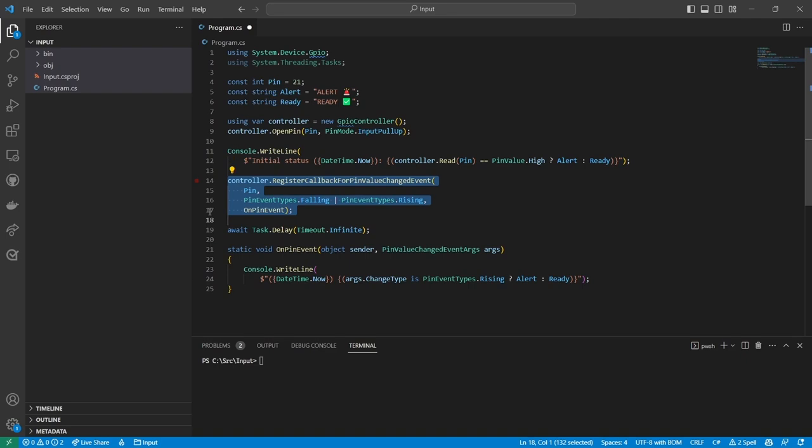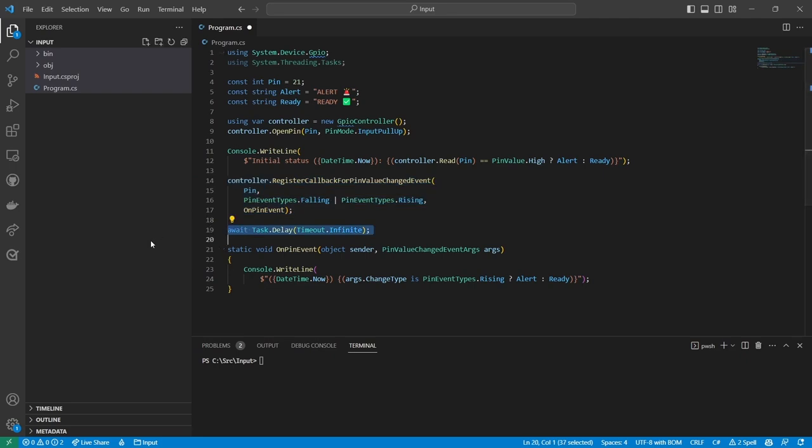After printing the initial status, I register an event handler callback for whenever the pin value changes. Then the main thread waits forever.